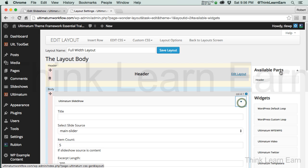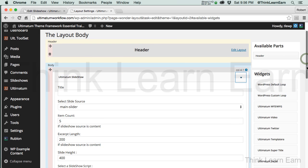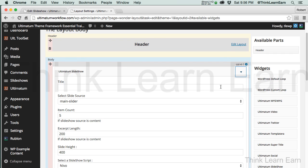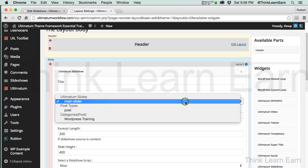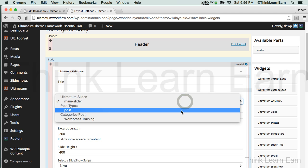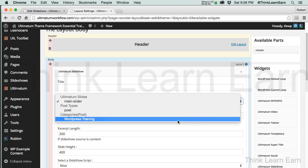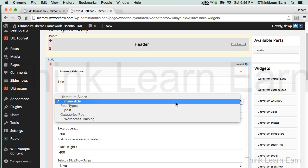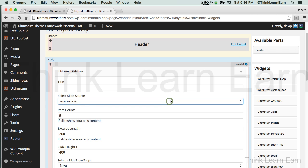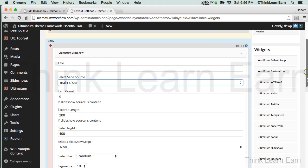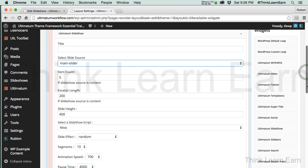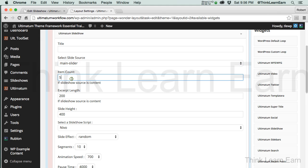Now here's what I need to do. Because I only have the one slider, it automatically was smart enough to know to put it in the main slider. Now I can also use Post as a slider. I can also use Categories as a slider. So that's our main slider. Now it's going to say if Slideshow Source is Content, we're just going to leave this right the way it is by default.